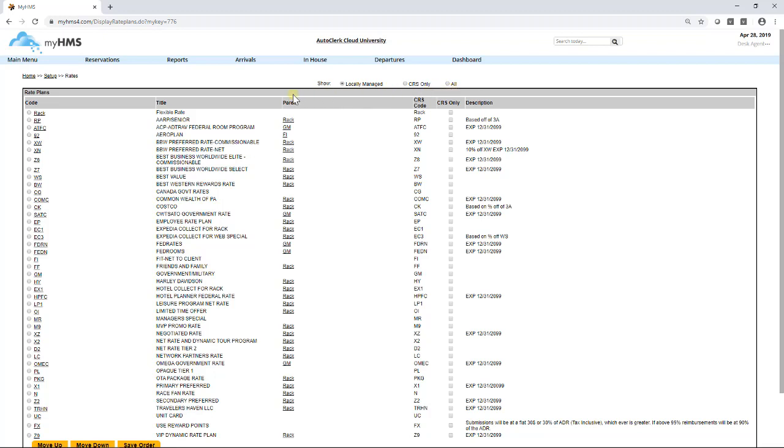Code will be how the rate code will be displayed in the system. Title is the full title of the rate plan. Parent is used when one rate's value is based off another rate.